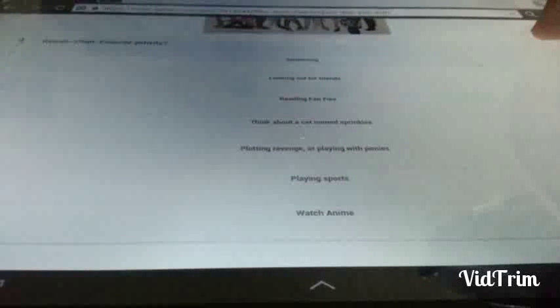Favorite activity. Swimming. Looking out for friends. Reading fanfics. Think about a cat named Sprinkles. No. I already know who that is. Plotting revenge. Or playing with puns. Playing sports. Watch the money. Imagine if that was a choice. I like swimming.